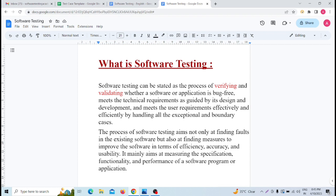If the software is of perfect quality, the software is reliable, scalable, and efficient. It is a quality of software.